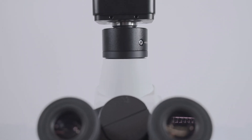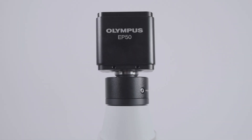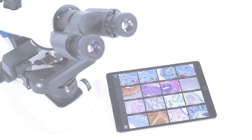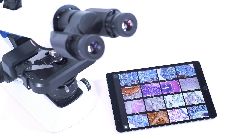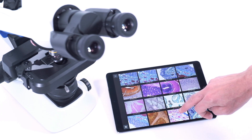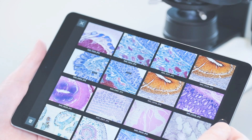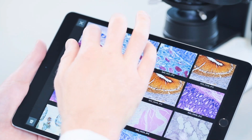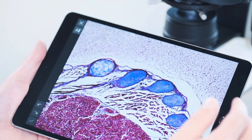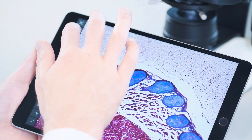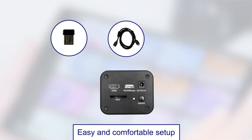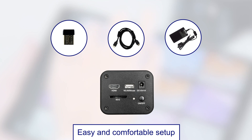Equipped with the WLAN-capable Olympus EP50 camera, every microscope in a classroom becomes a wireless imaging system, enabling lecturers to teach and students to learn in an engaging digital environment. Setting up the camera for WLAN mode control is easy and straightforward.